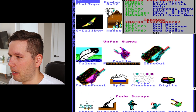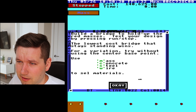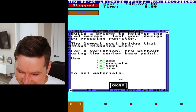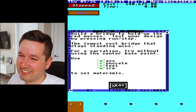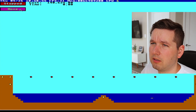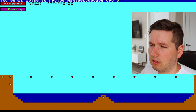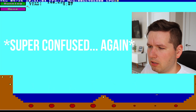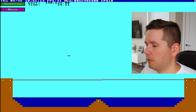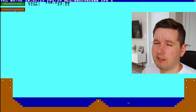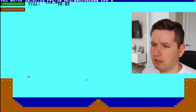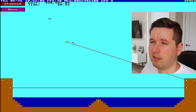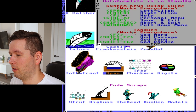There are also 'unfun games.' Let me try unfun games. This one is called 'Mass' — concrete, steel, wire. It looks like I'm supposed to build stuff. I don't get this game, so I would say it qualifies as unfun.